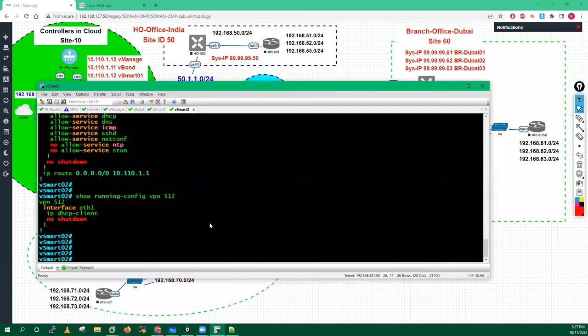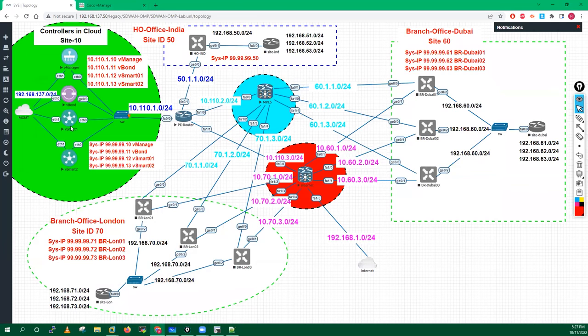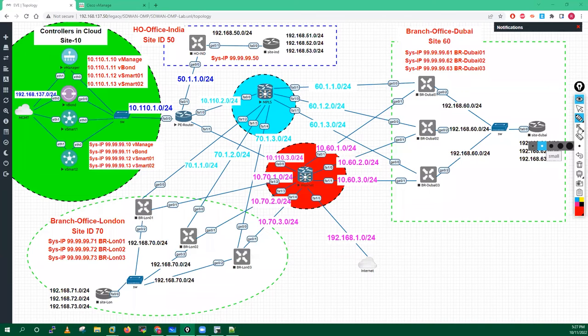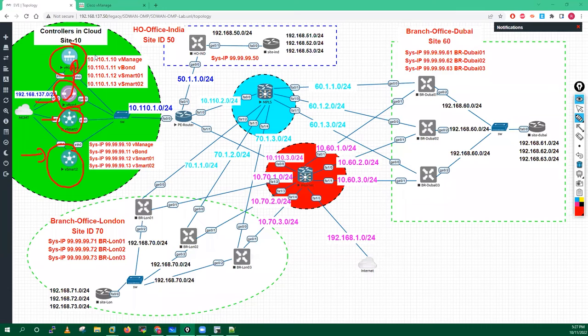This is how we have to do the configuration of your vManage, your vBond, and your vSmart controllers. Now what I will do is add these controllers into vManage. Before that, we have to do the licensing. The addition process is easy — you go to Devices > Controllers, and from here you can add your controllers.